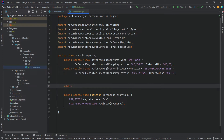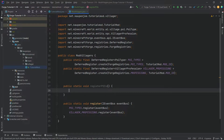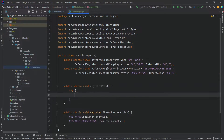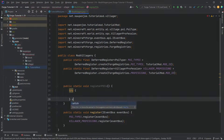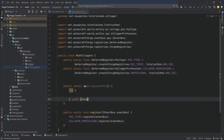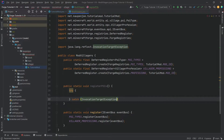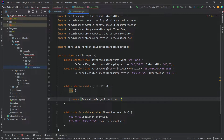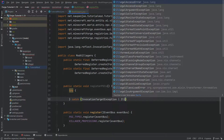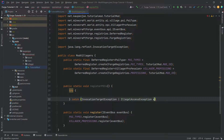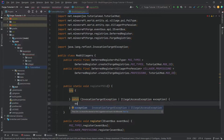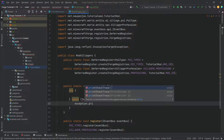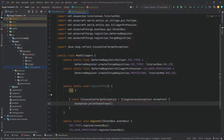The next thing we want to do is add another public static void method called registerPois, and this is going to look very crazy. This is going to be a try-and-catch. In the catch we're going to catch an InvocationTargetException and an IllegalAccessException, and we're just going to call this 'exception' and print the stack trace if this were to happen.